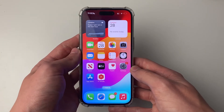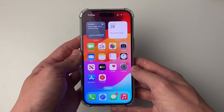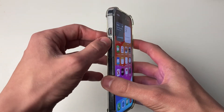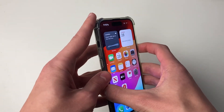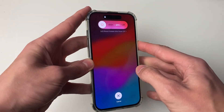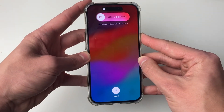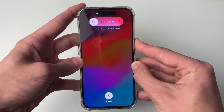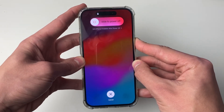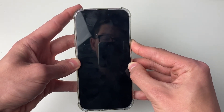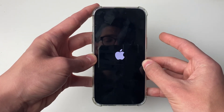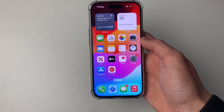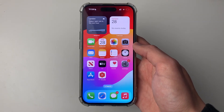If it still isn't working, restart your phone. Press the increase volume button, then decrease volume, then hold the power button — all done consecutively. Keep holding the power button until you see the Apple logo. Your screen will go black first, but keep holding. When you see the Apple logo, let go. After restarting, check if the problem is now fixed.